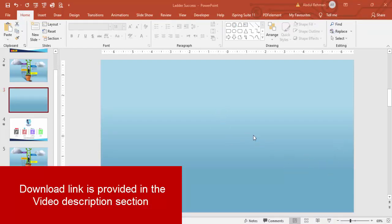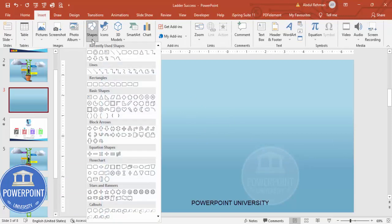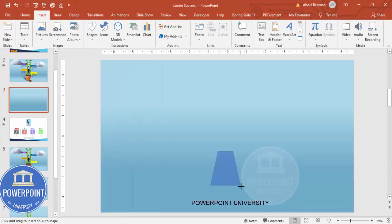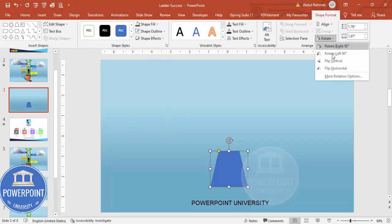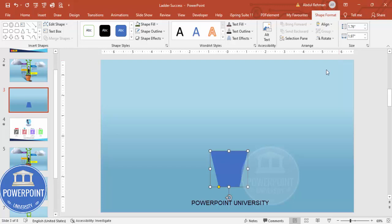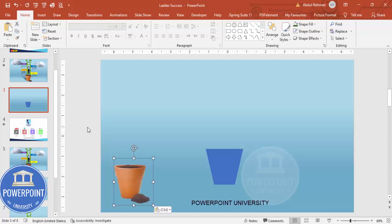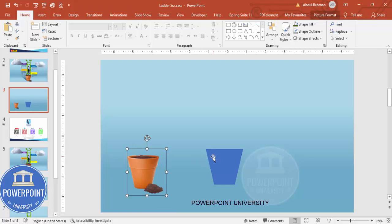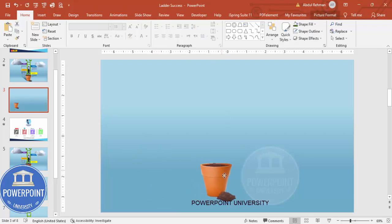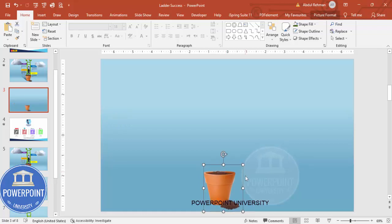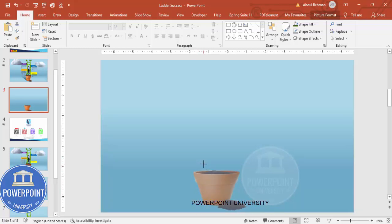I'm going to create a flower pot. Go to Insert, then Shapes, and from Basic Shapes choose the Trapezoid. Set shape outline to no outline, then flip it vertical and change the color — but that's time-consuming. Instead, you can search for a flower pot image online and download it. I'll use a downloaded flower pot, placing it exactly in the center, and resize it as needed.